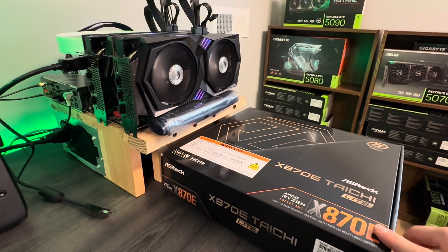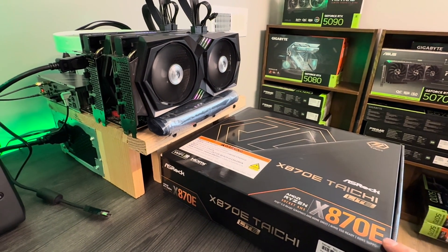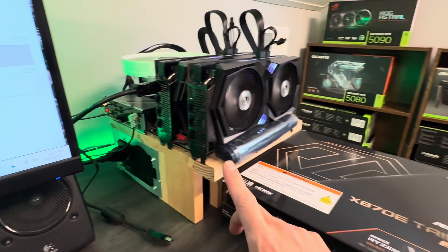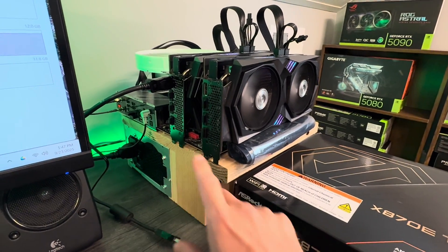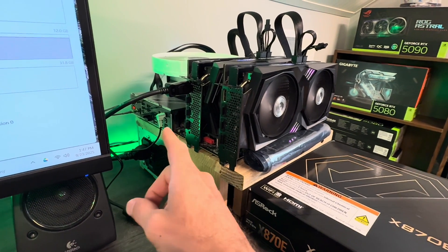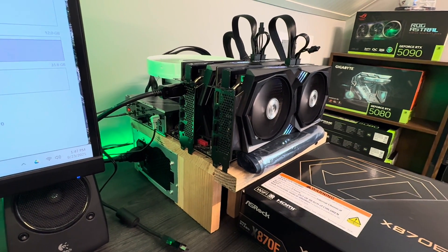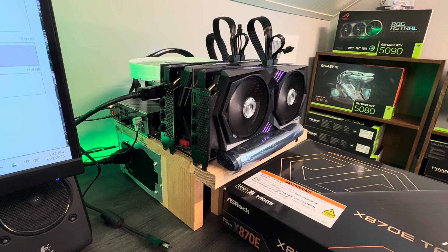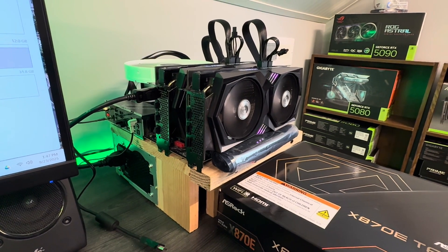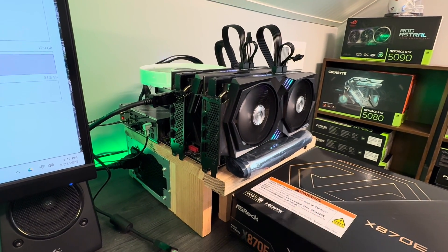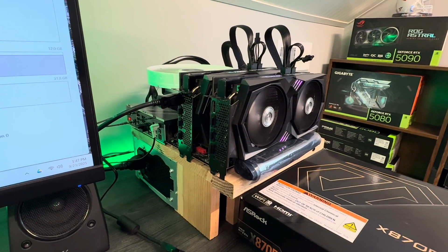We're running with this ASRock Taichi board because both the PCIe 16 lanes are routed to the CPU and not to the chipset, which is pretty rare, and hopefully getting the least amount of bottleneck between two graphics cards while running an LLM.